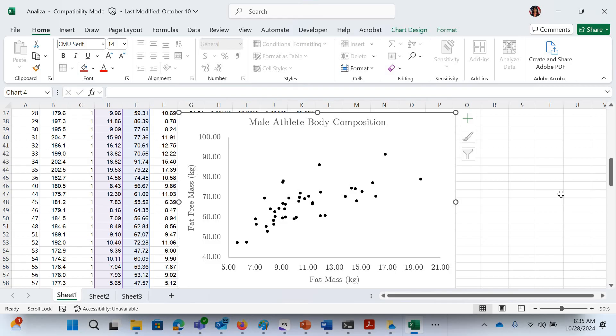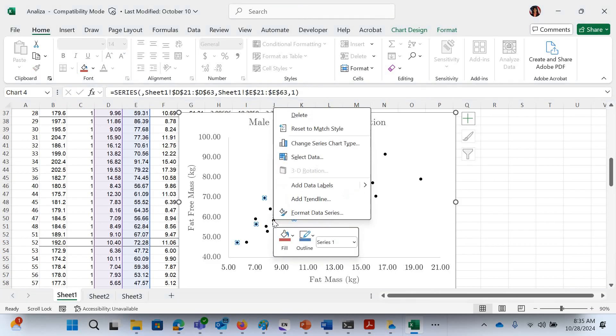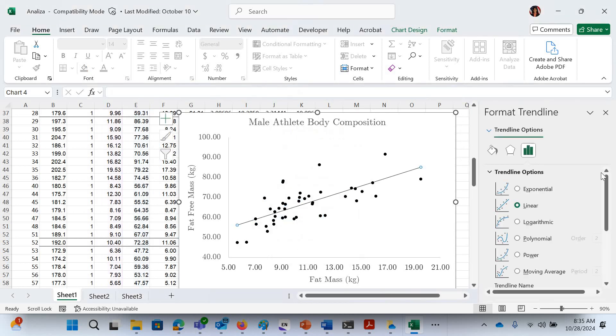And so now I'm going to put in a trend line and get the equation. So what I do is I click the data. You'll see all the data highlight like this. Right-click, and you'll see this add trend line. Put that in, and this shows up.